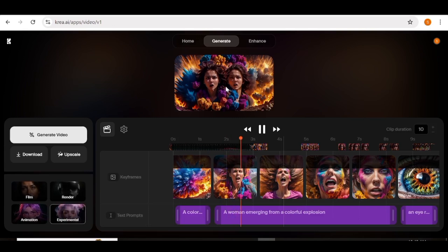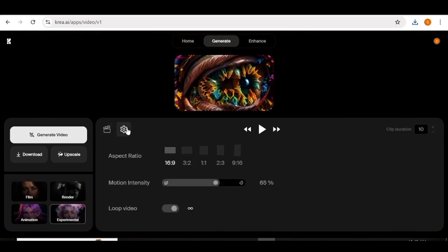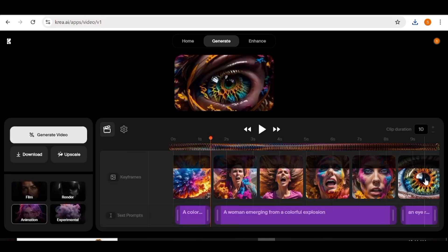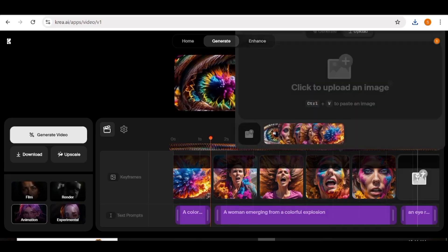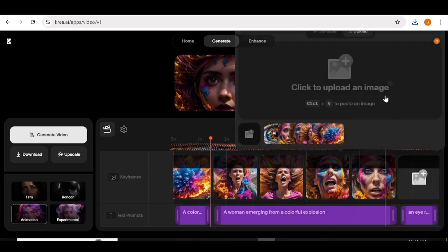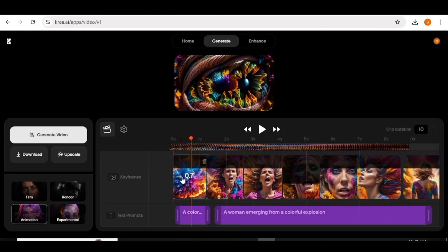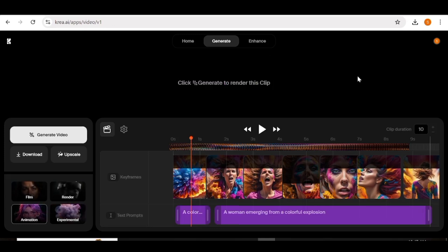Now let's go ahead and generate a different style of video using the same images. I'll go over to the settings, change them to exactly the way I want, and uncheck the loop button. Next, I'm going to choose the animation style. Once that is done, I'll change some of the images and delete some of the prompts as well, then input different images — I'm going to fast forward this part.